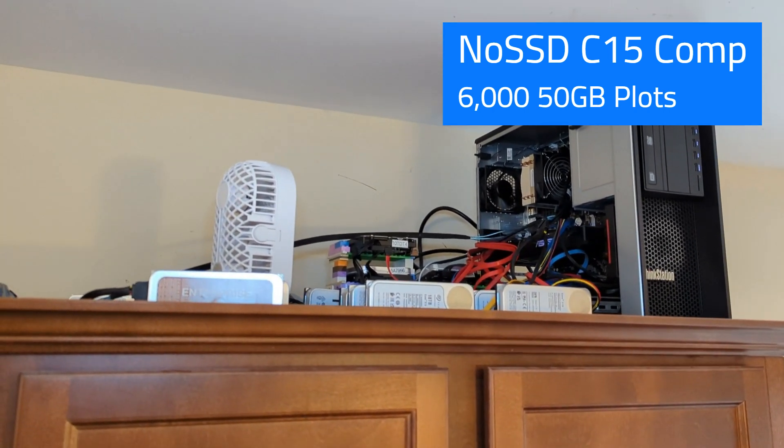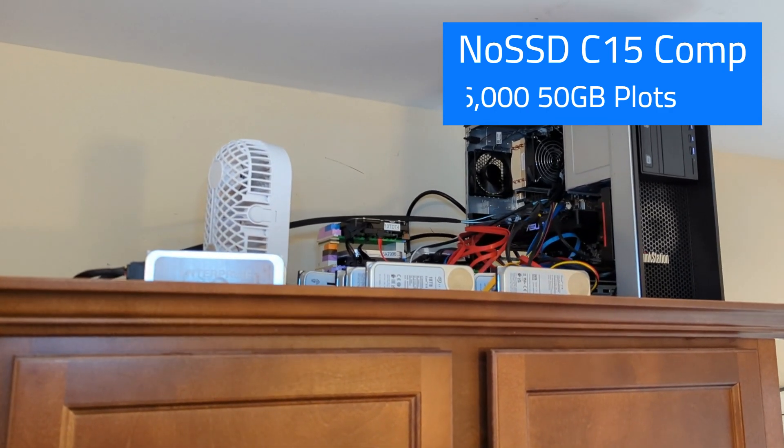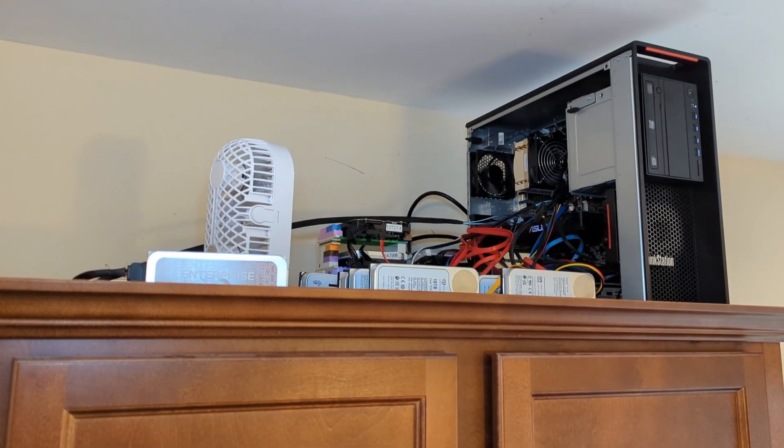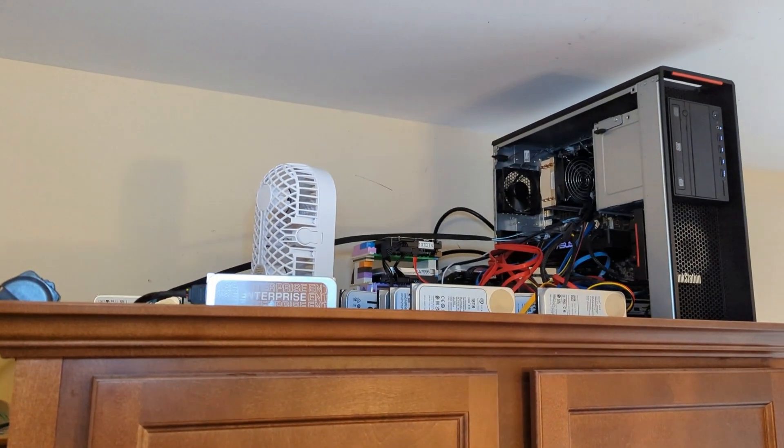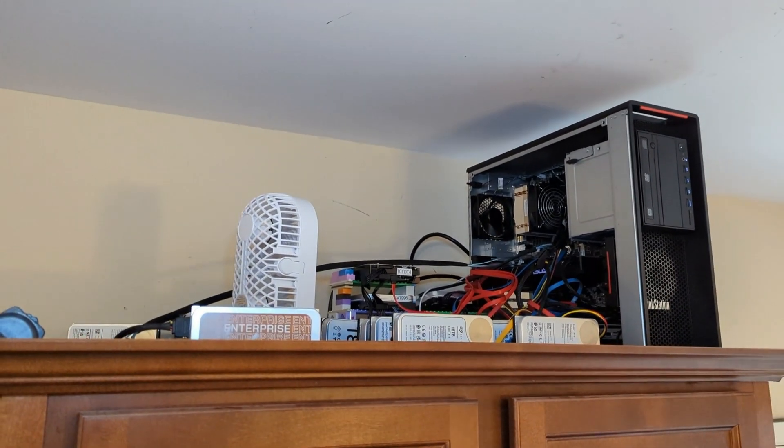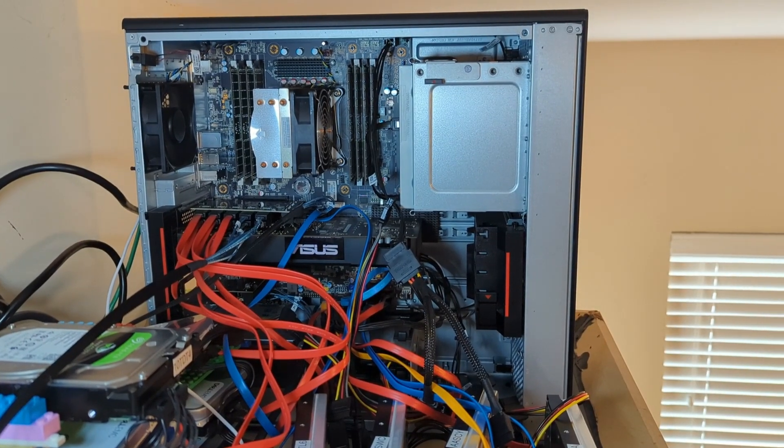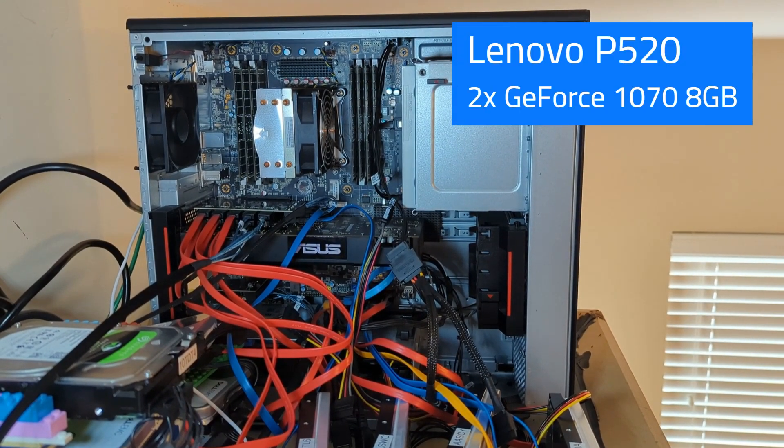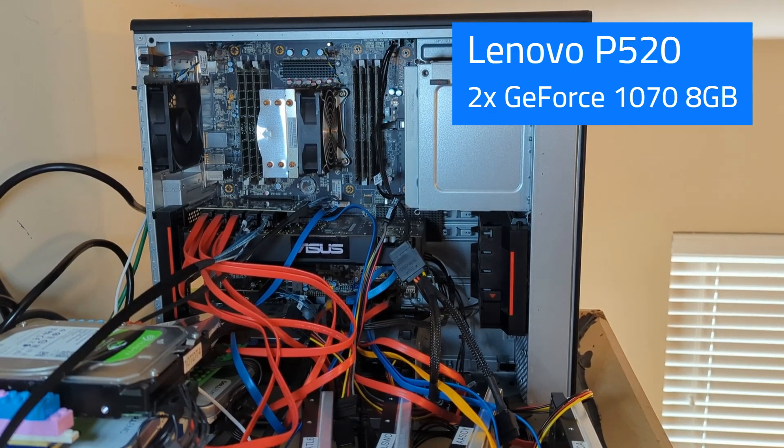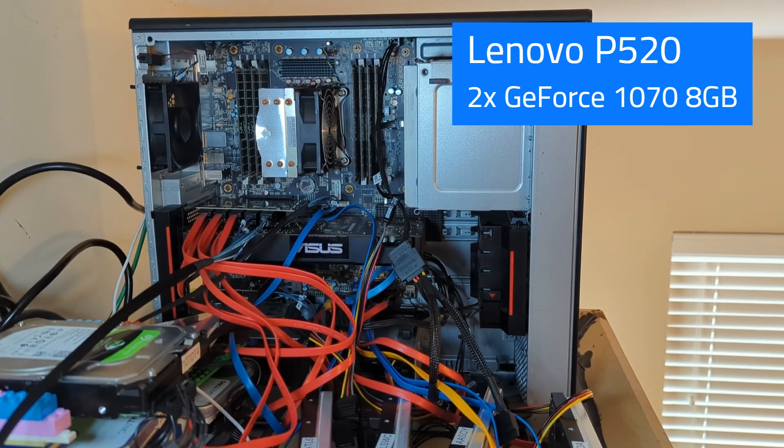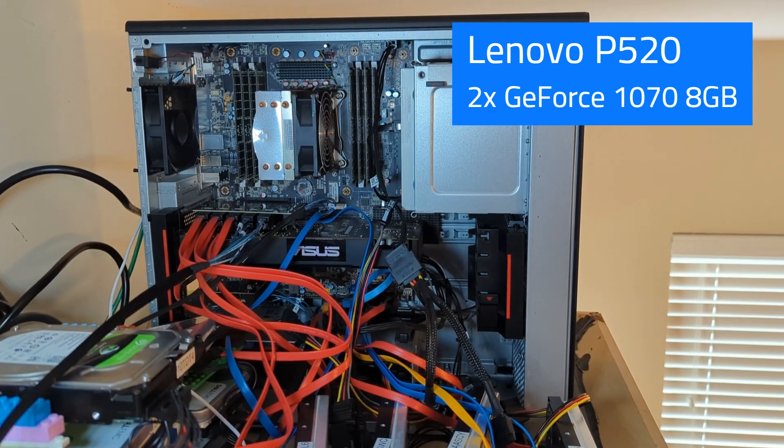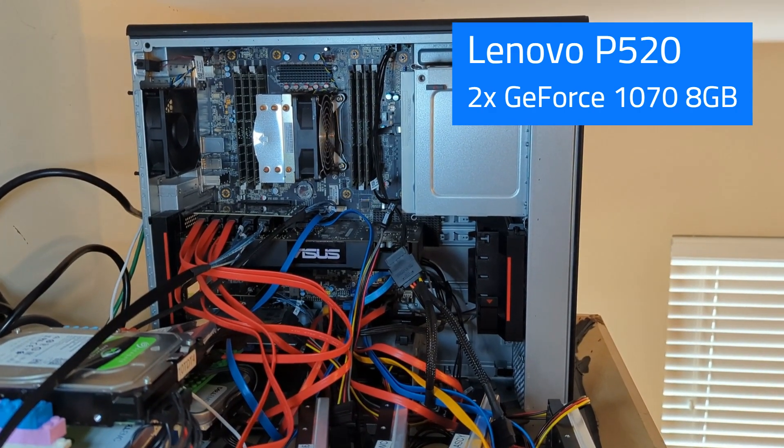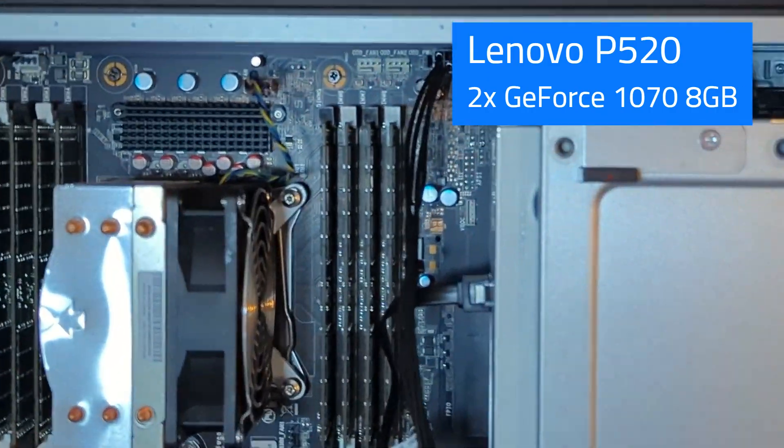But what happened with those 7,000 plots, I started to get timeouts. So I'm going to zoom in a little bit here and we'll talk about that. So now we're on top of the fridge where I keep the Lenovo workstation that previously had 7,000 C15 plots.